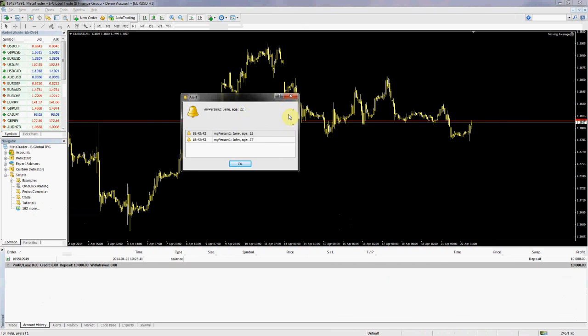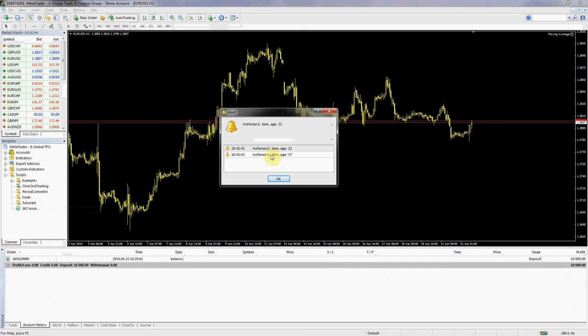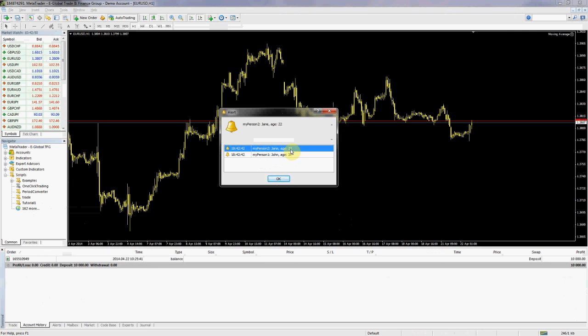There we go. So my person one is John, age is 37, my person two is Jane, and her age is 22.